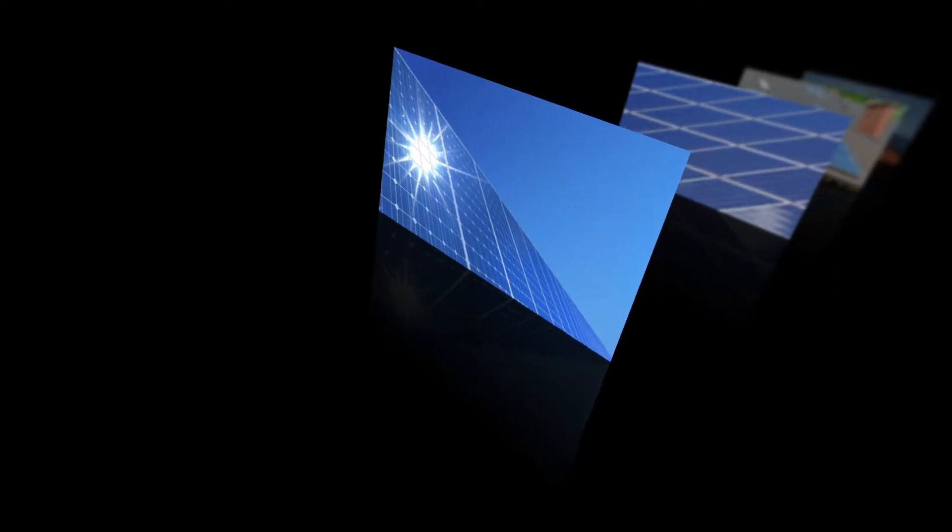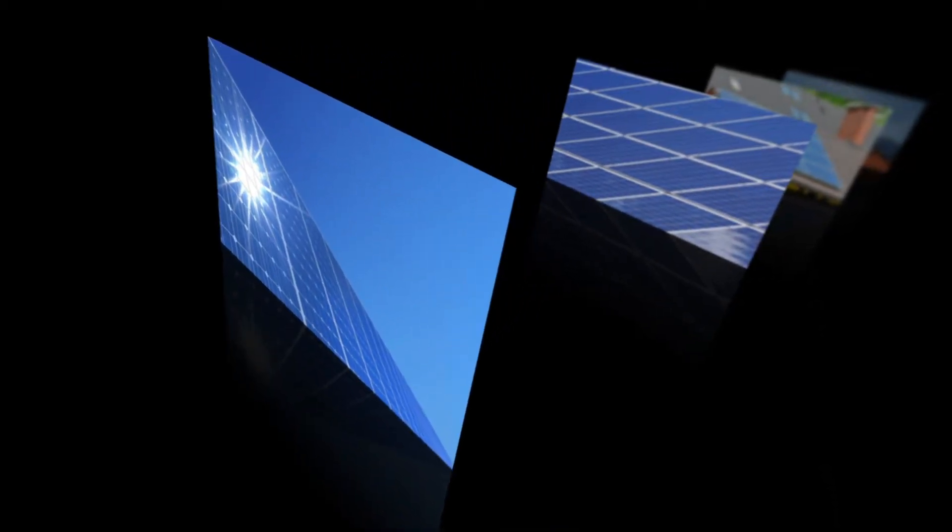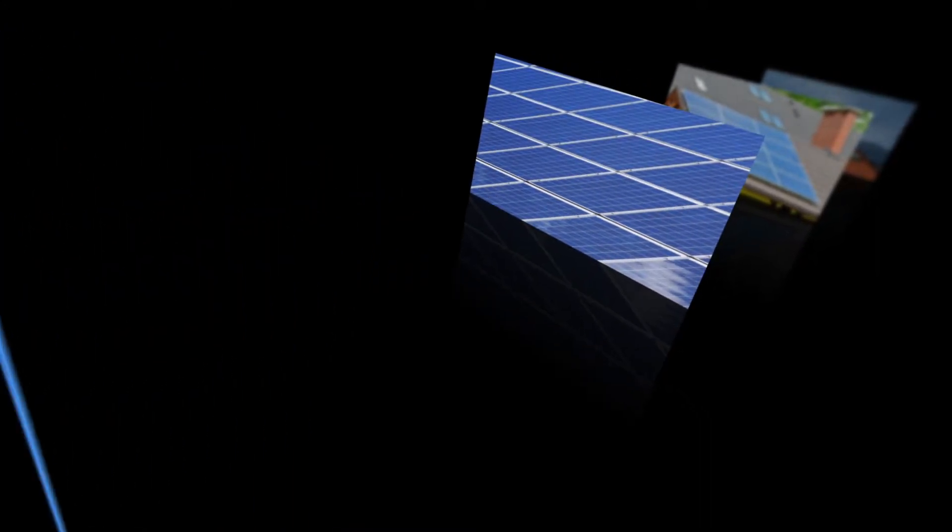New technology significantly reduced the cost of solar cells, and by the 1970s solar panels were being sold commercially.